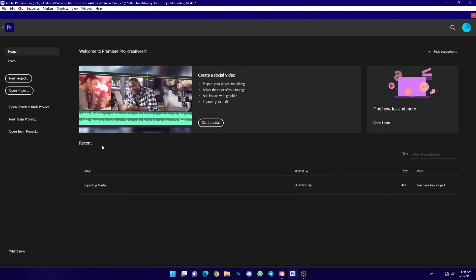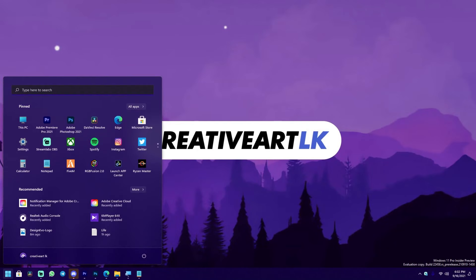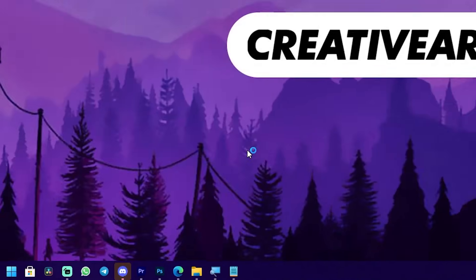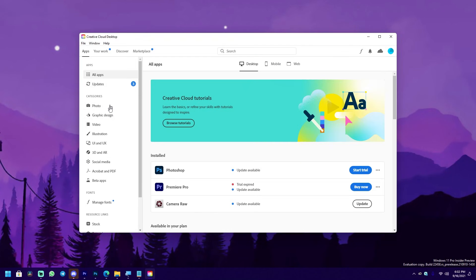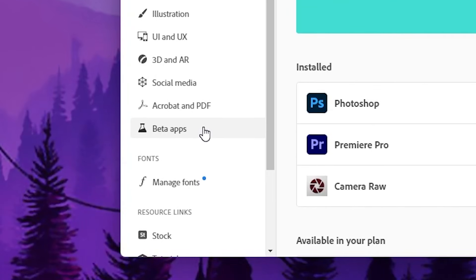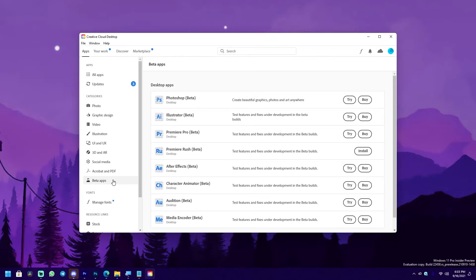I have experience with the Adobe Premiere beta version. You can use Adobe's Creative Cloud desktop application to download the Adobe Premiere version.